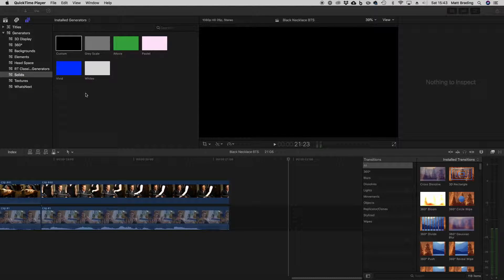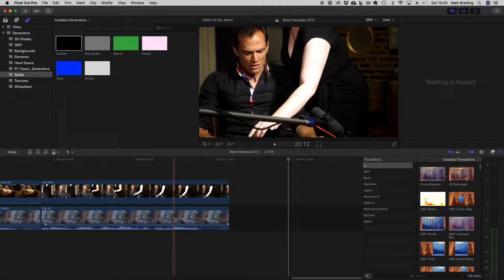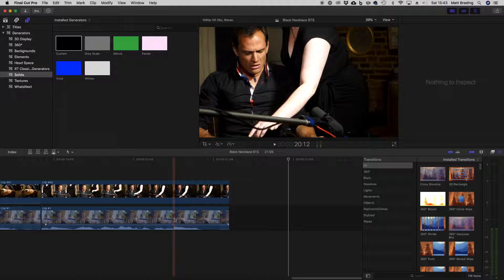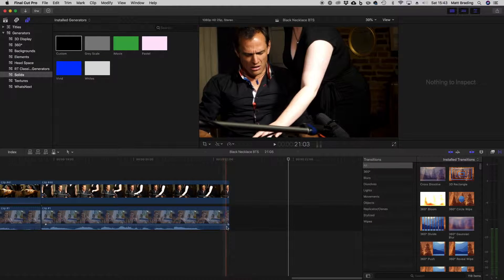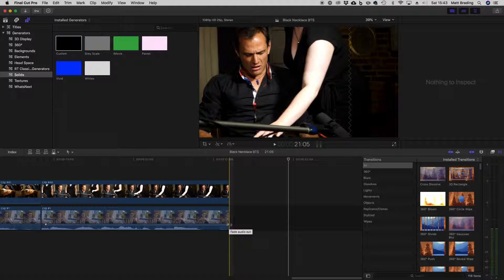So how do we do audio transitions in Final Cut? It's quite easy actually, so I'll be able to show you quite simply. If we come down to this clip here which has audio on it, you can actually see this little icon here that looks a bit like a guitar pick.